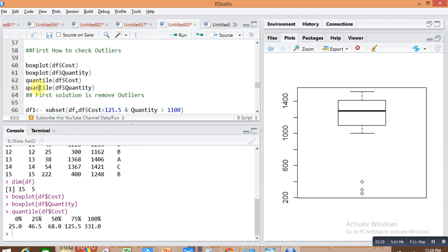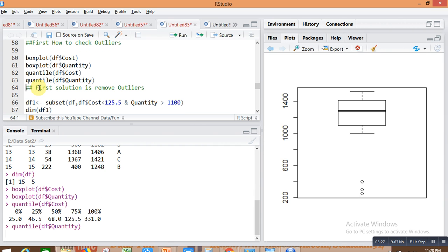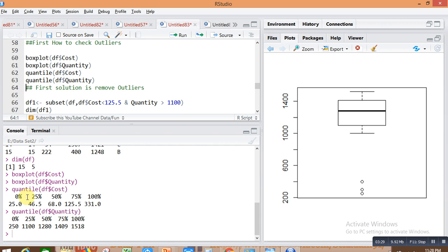The last quantile is so far from the rest of the quantiles — this is the outlier situation. For the quantity column, all quantiles are greater than 1100, but one quantity value is much less than 1100, so this is also an outlier situation.